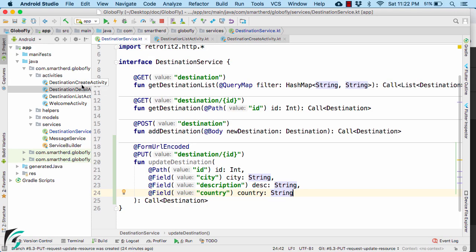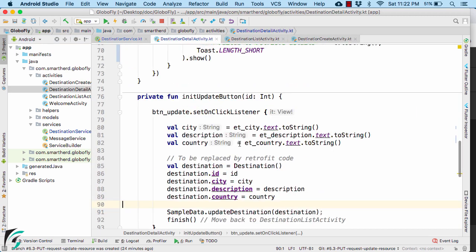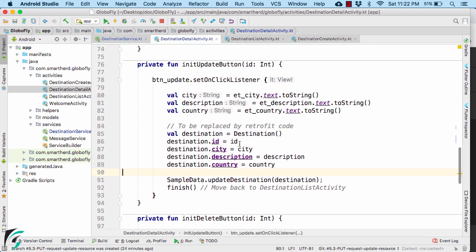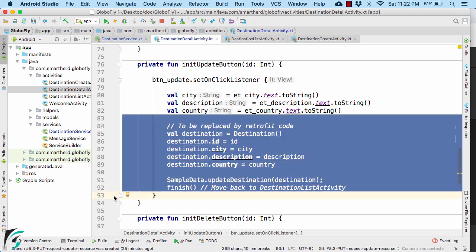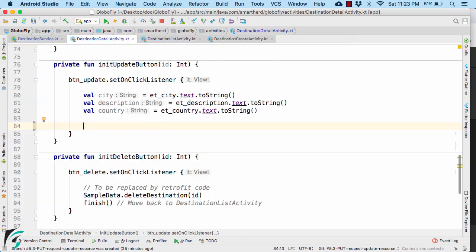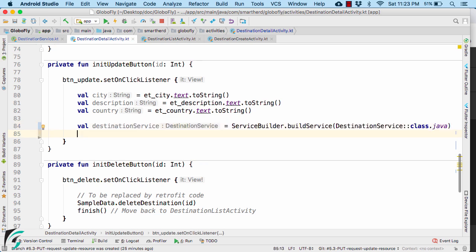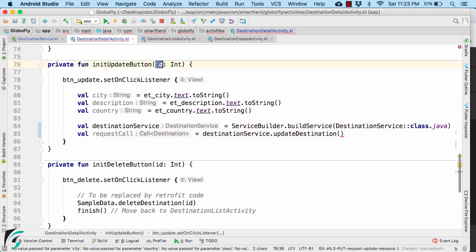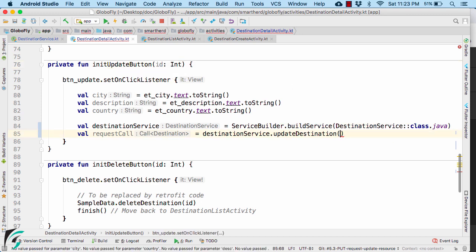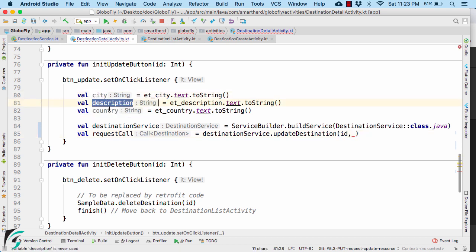Once you are done, move to your destination detail activity where we have the update button. So we need to replace these code by the retrofit code. Get the service. Get the request call. First, you have to pass the path parameter which is currently ID. So I have to pass the first parameter as ID. Now as a second parameter, you have to pass city followed by description and then country.